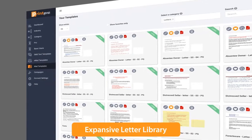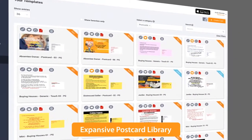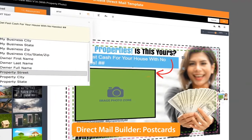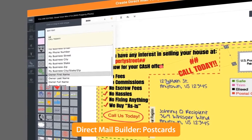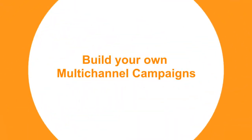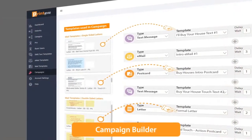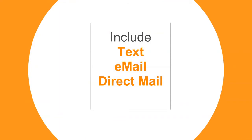Choose or select from hundreds of postcards and letters that have been pre-created for you, or build your own with our easy-to-use drag-and-drop design tools complete with variables, doodles, and your own image library. Duplicate them and make your own postcards and letters. You can also build your own dynamic multi-channel campaigns that include text, email, and direct mail.